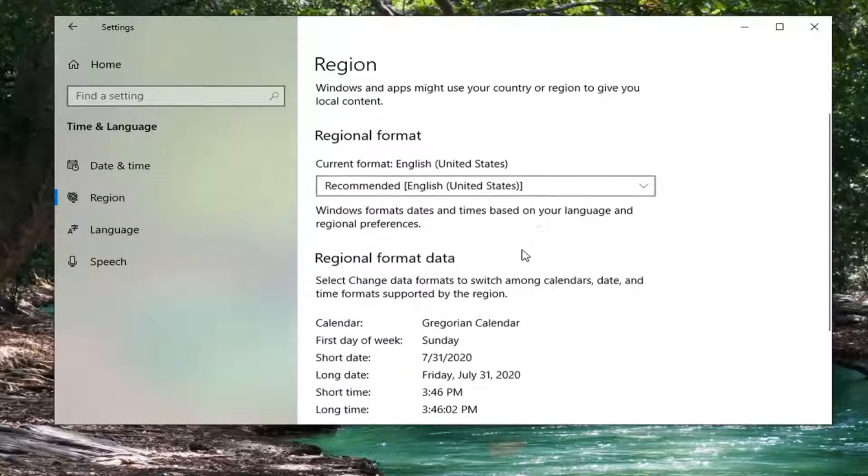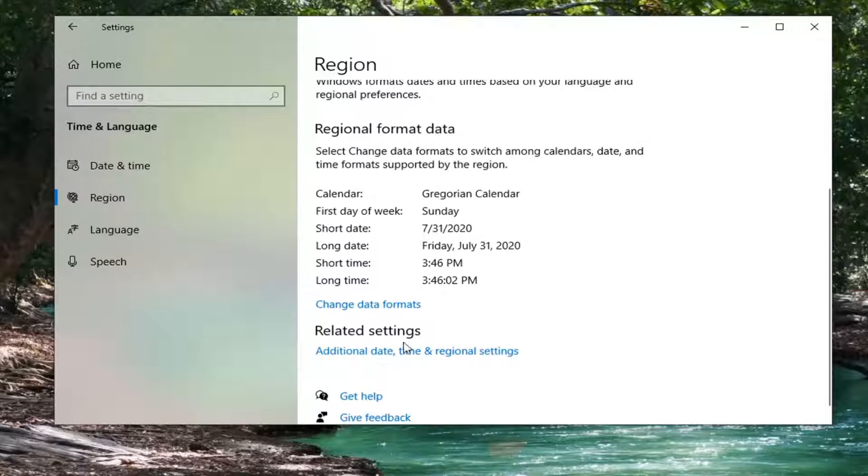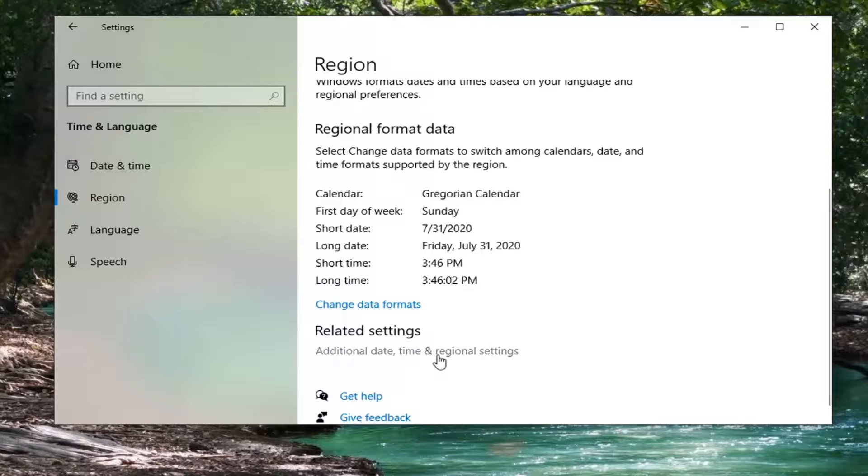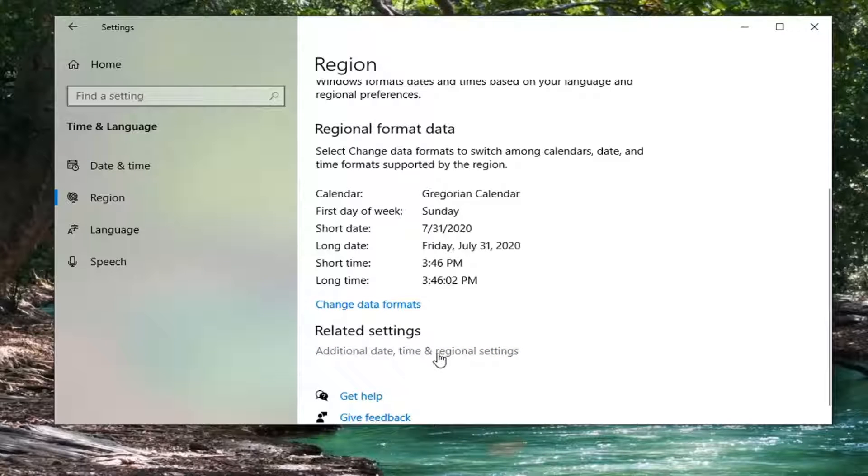And now on the right, you want to scroll down underneath related settings where it says additional date, time, and region settings.